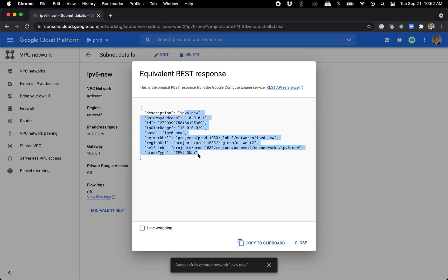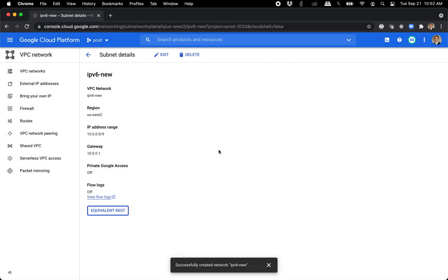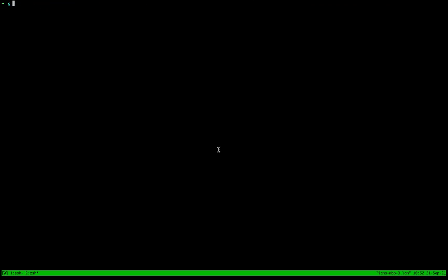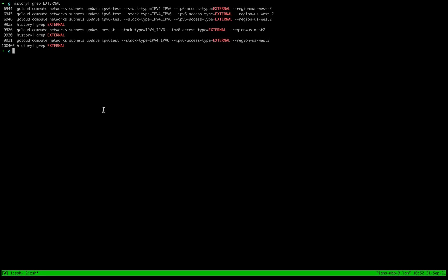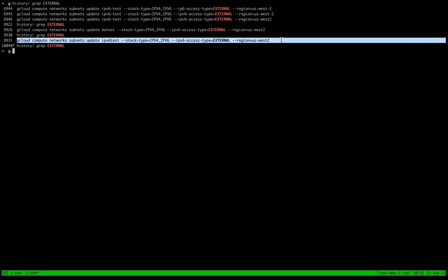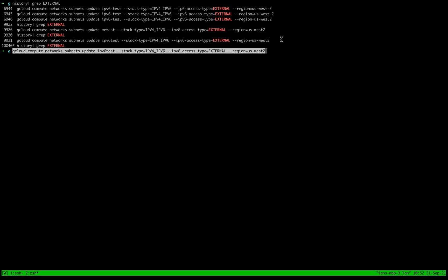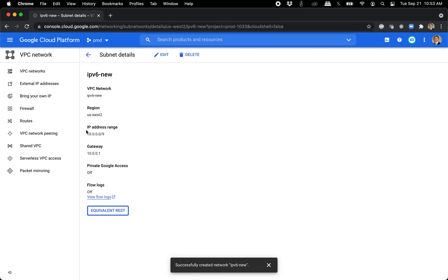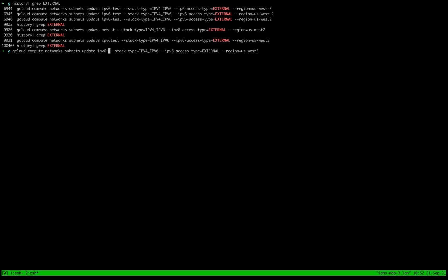We can't see it in REST. So let's go ahead and change that. Flip to this window. There's a command that you need to run here. So we'll go ahead and type that in. And we're going to give it our name. What do we call it? IPv6 dash new. What this does is it just updates the network to a dual stack for V4 and V6.